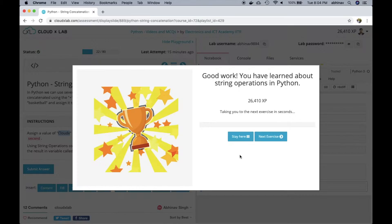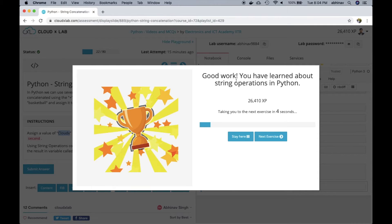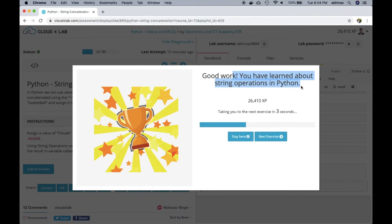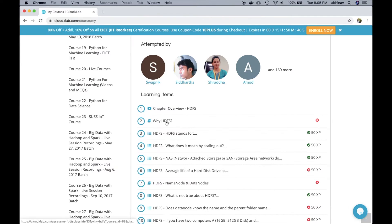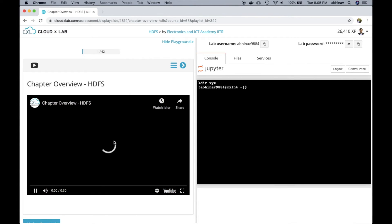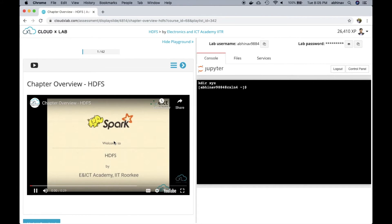As we can see, the system rewards with experience points and shows the successful message. Apart from programming assessment, the topic also contains videos and multiple choice questions. Here is one of the videos on HDFS.